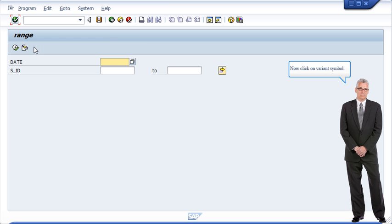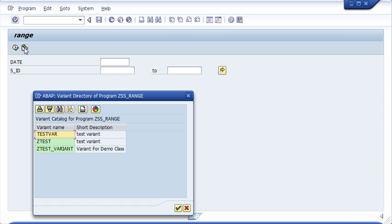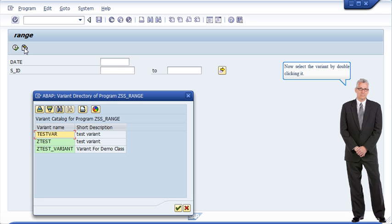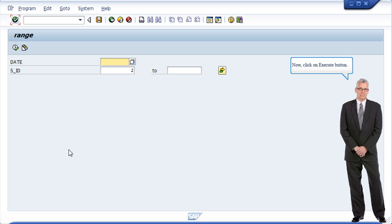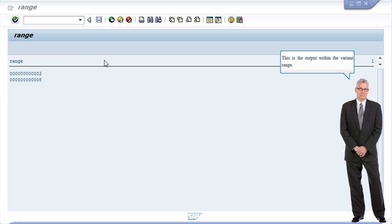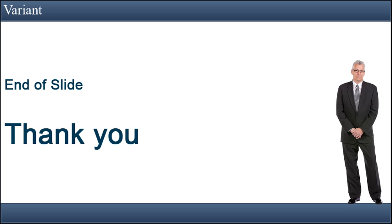You can check the variant by executing the program. Now click on variant symbol. Now select the variant by double clicking it. Now click on execute button. This is the output within the variant range. End of slide.